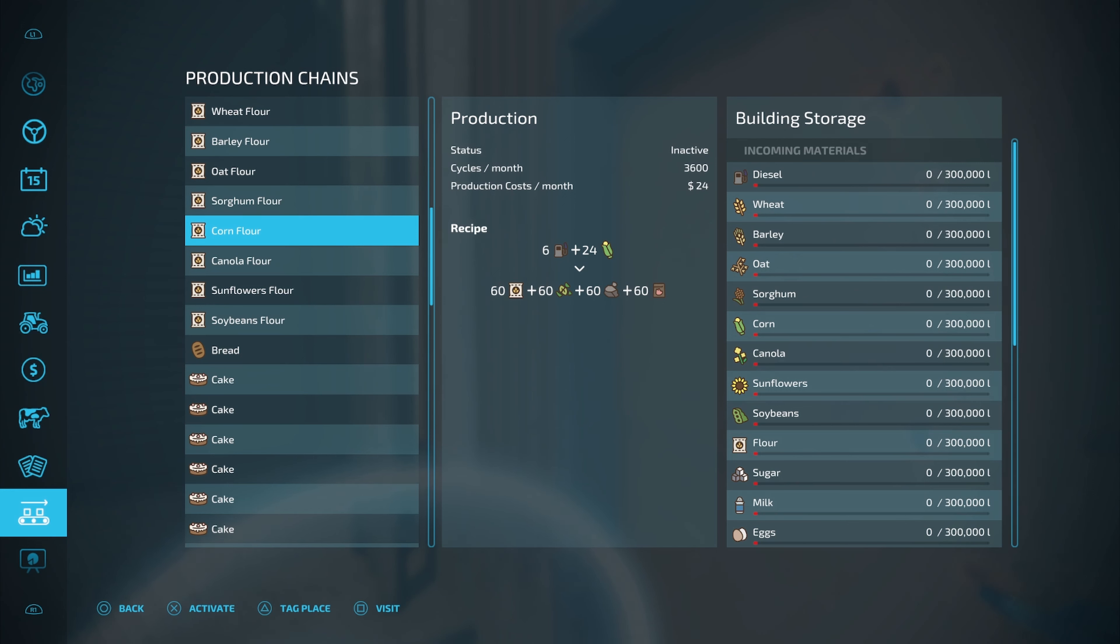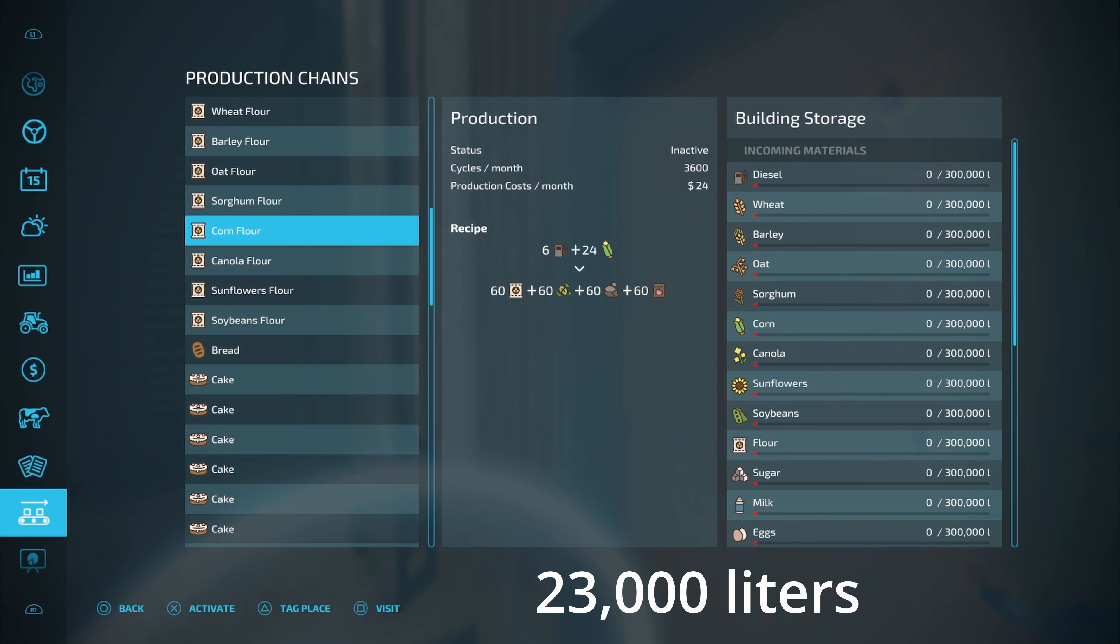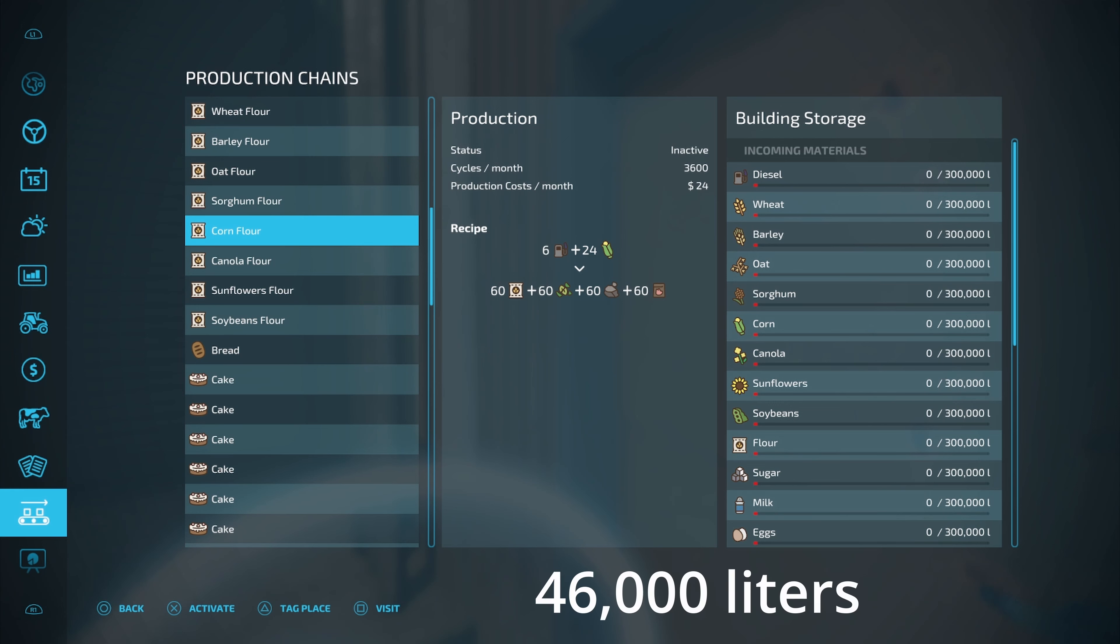But you might be wondering, well, exactly how much are you going to get every single month out of this thing? Well, a regular cornfield, if you don't do anything to it at all, it's full of weeds and you don't put any lime, you don't put any fertilizer, anything like that. Per hectare, you're going to get 9,200 liters of corn off of that hectare of ground. Whenever you run it through here, you're going to be able to get a total of 23,000 pig food off every single hectare. If you don't do anything to the field at all, if you got it at a full 100% yield, you're going to get 46,000 liters of pig food.